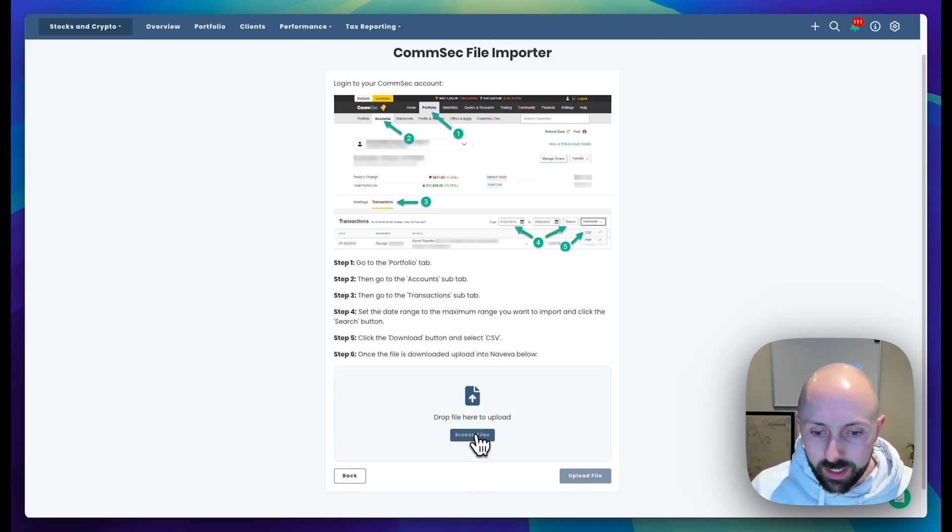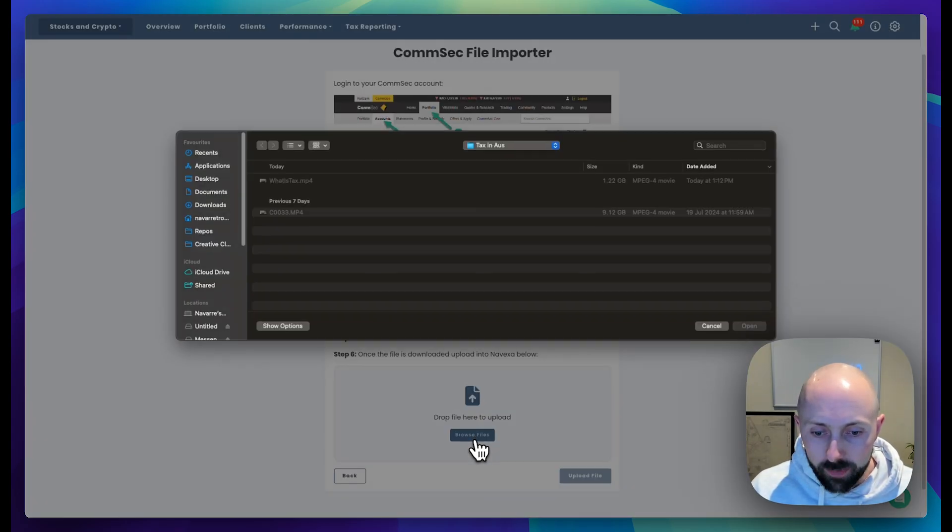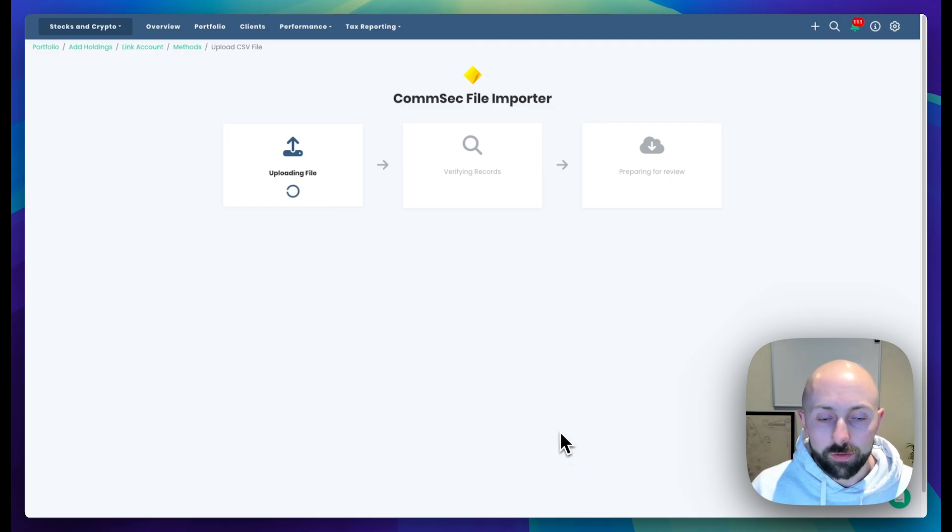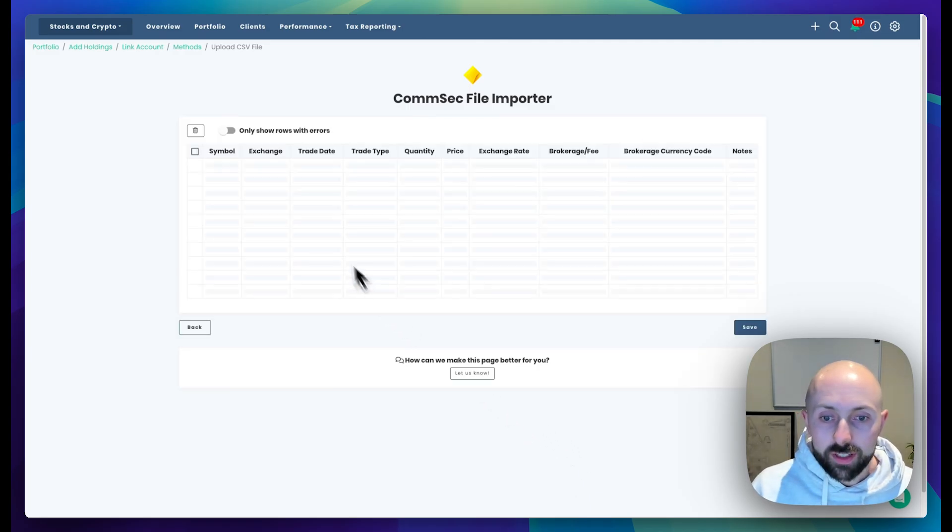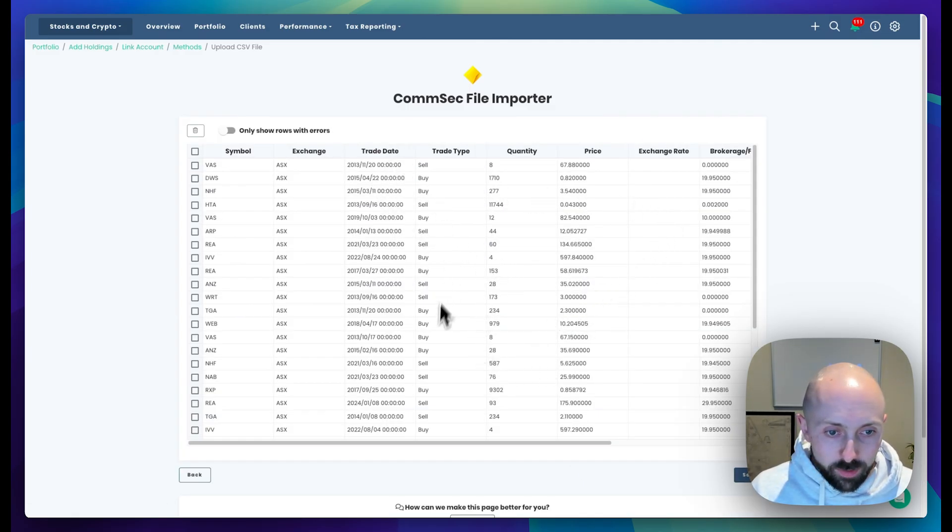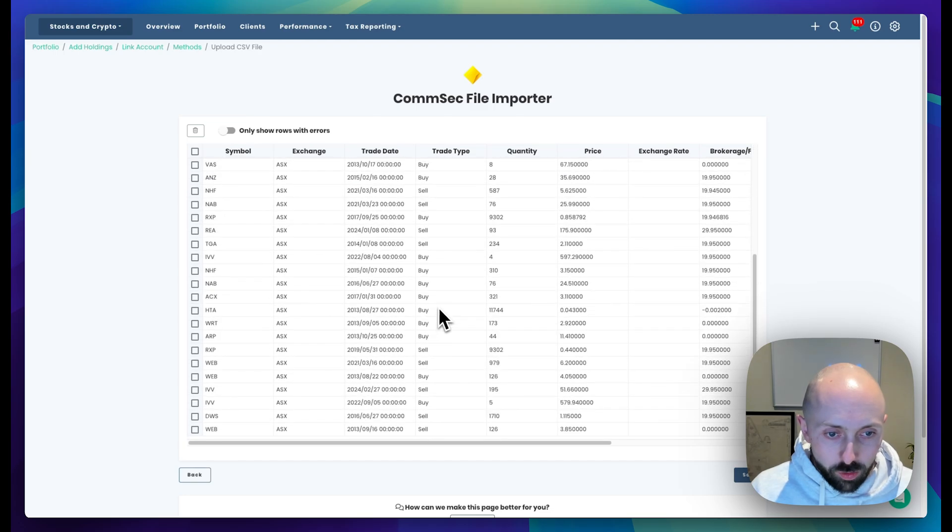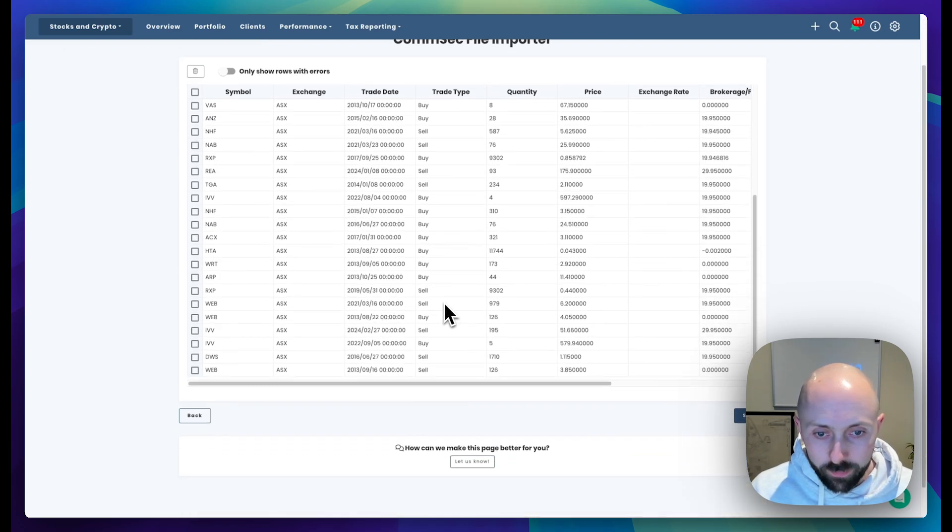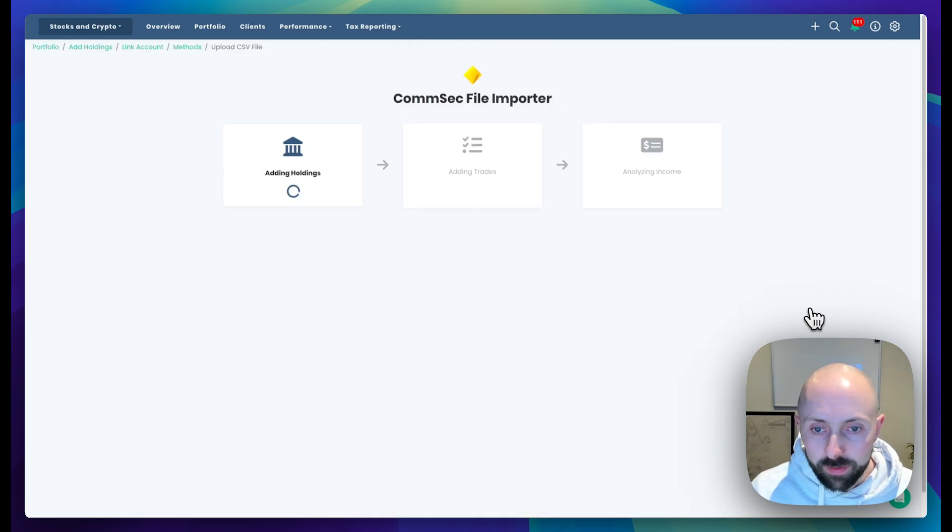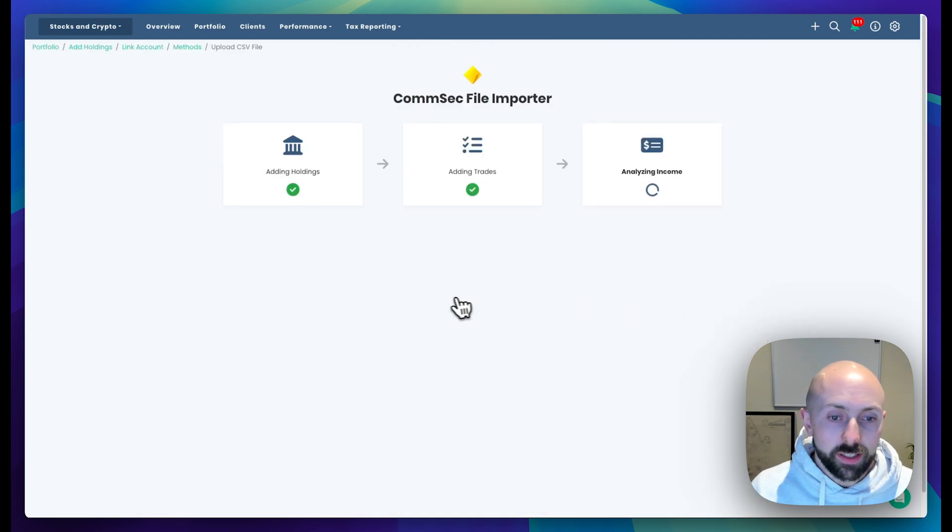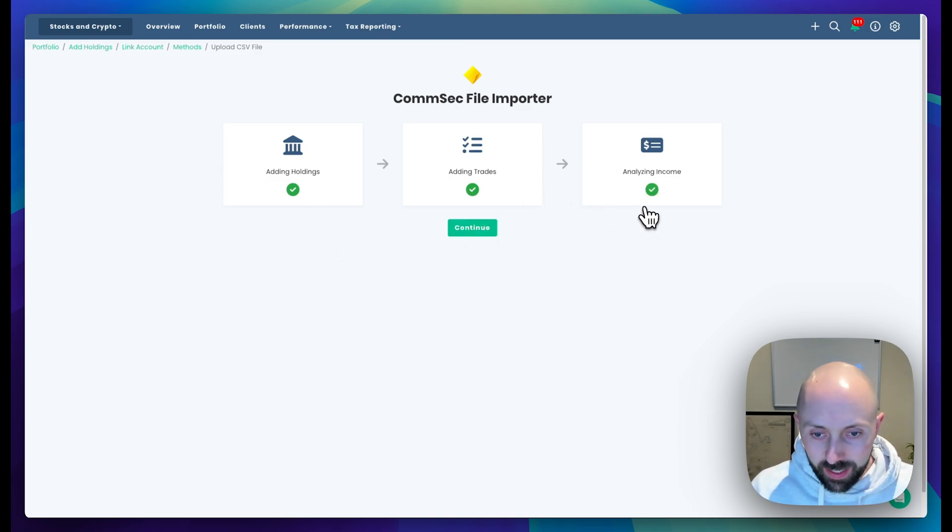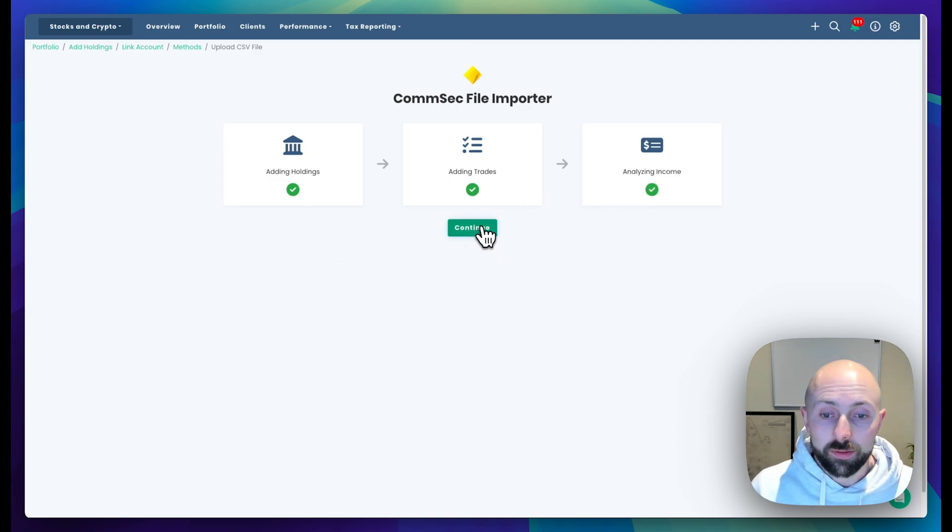Once you get the file, select it and click upload file. This process will import all of your trades and present them to you for review. Once you're happy with that, click save and Novexa will start importing those holdings, add the trades, and add all the dividend income as well.